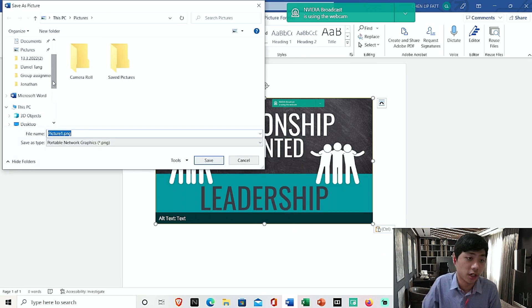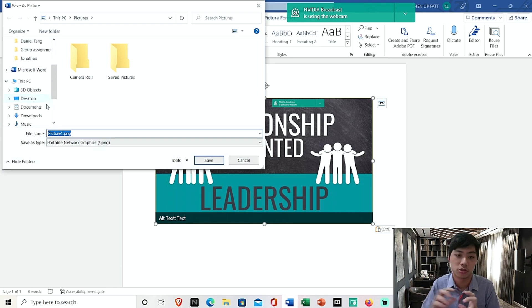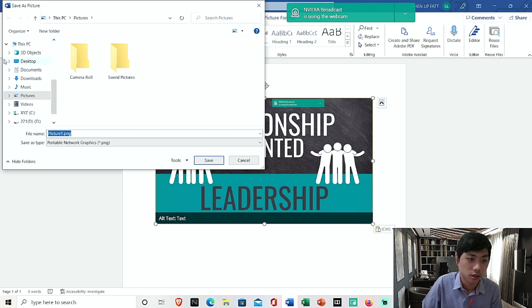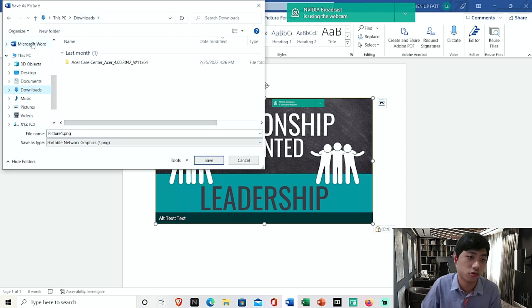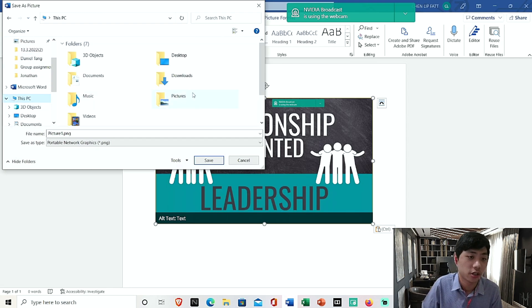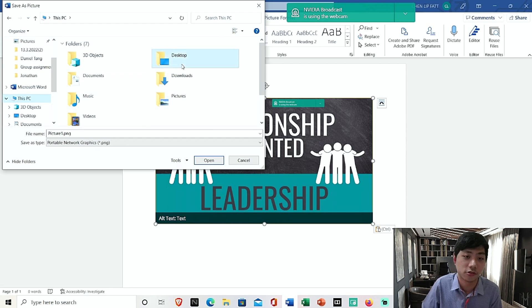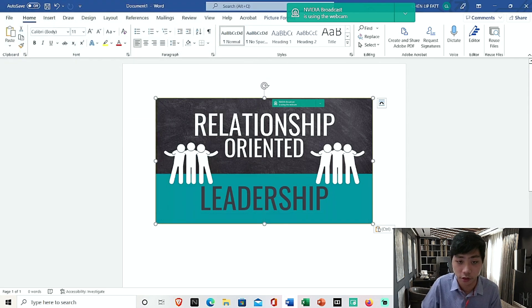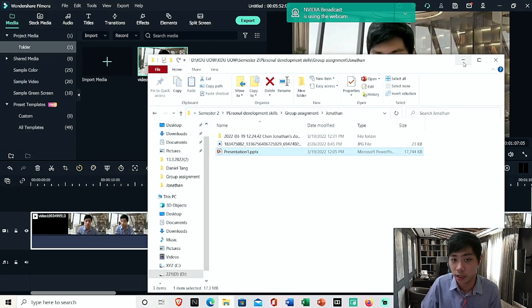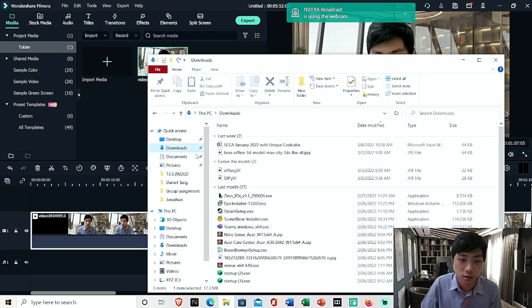Alright, so save wherever you want. Make sure it is in picture so that it does not stick together. So yeah, you can actually import it to Filmora. So I'm just going to save it to my PC, I'm going to save it to desktop and I'm going to put the picture.